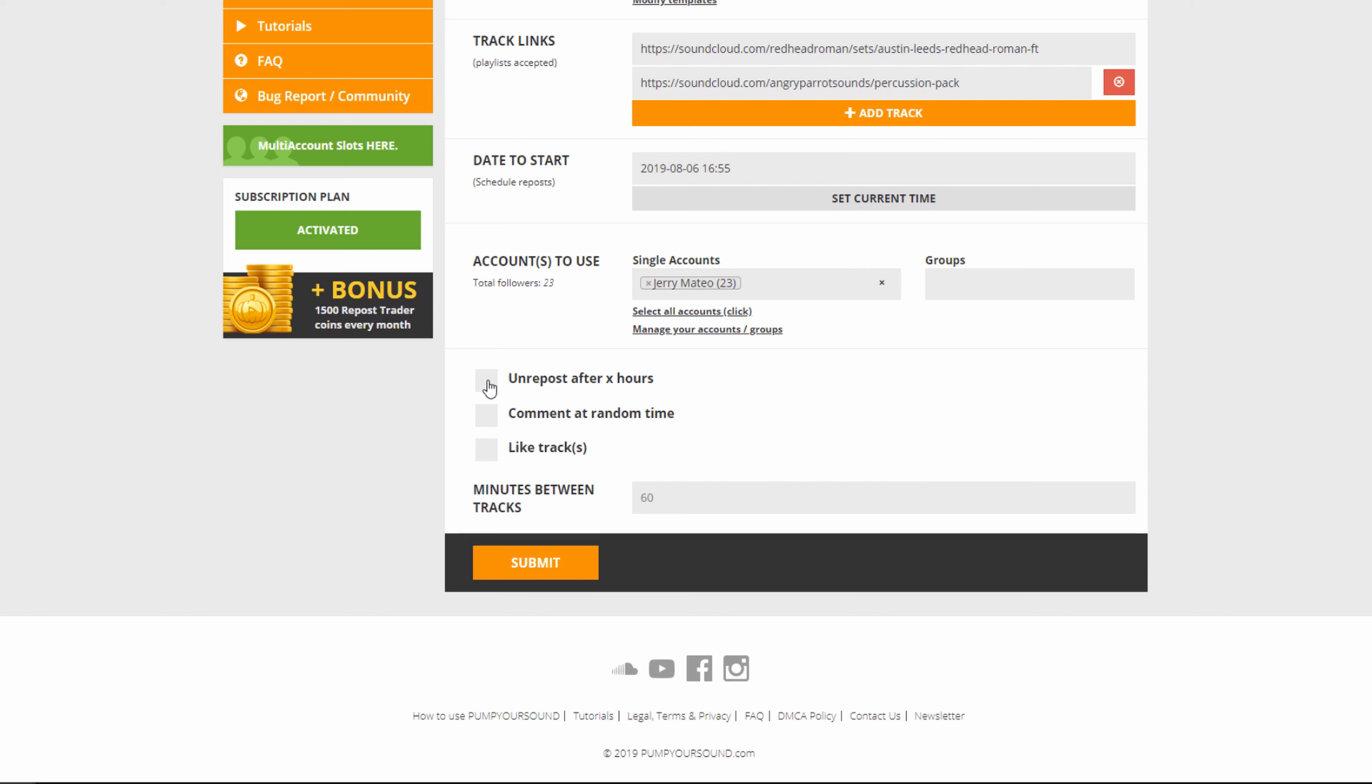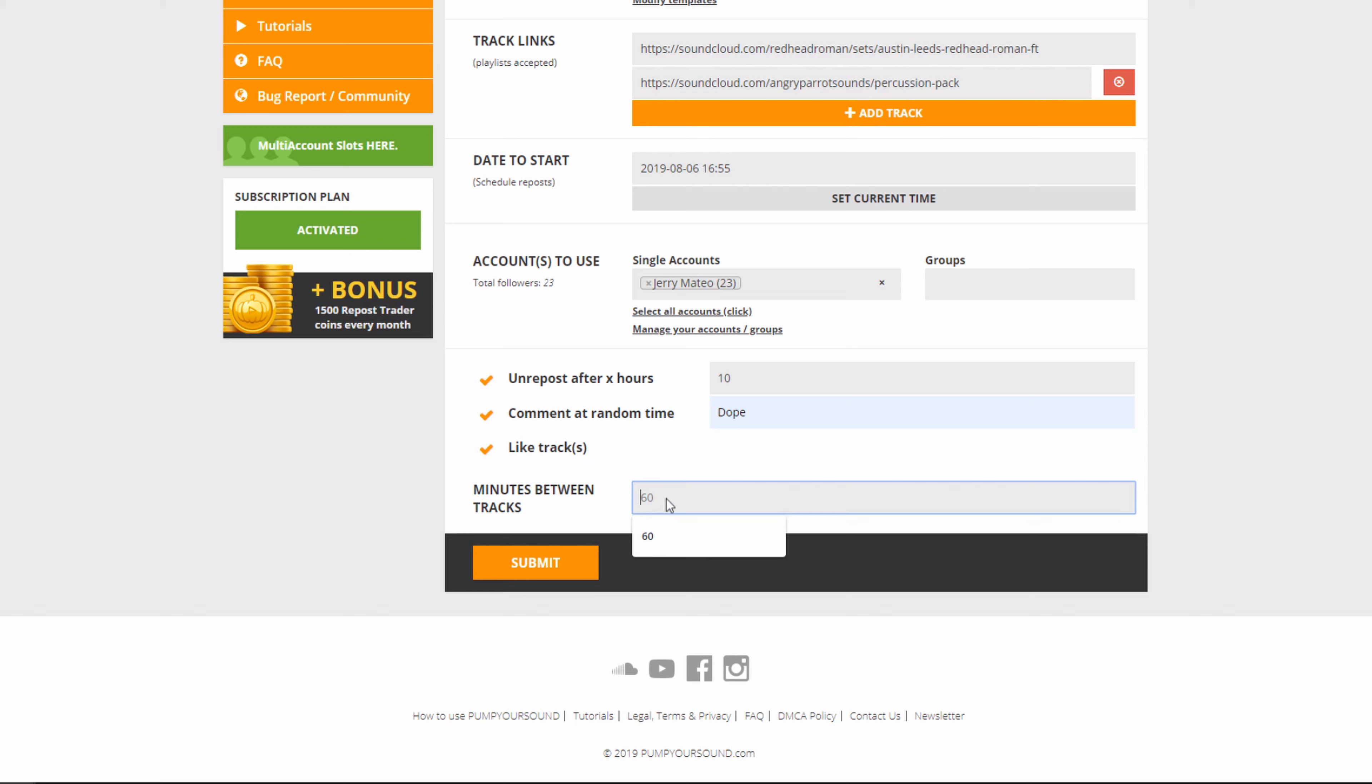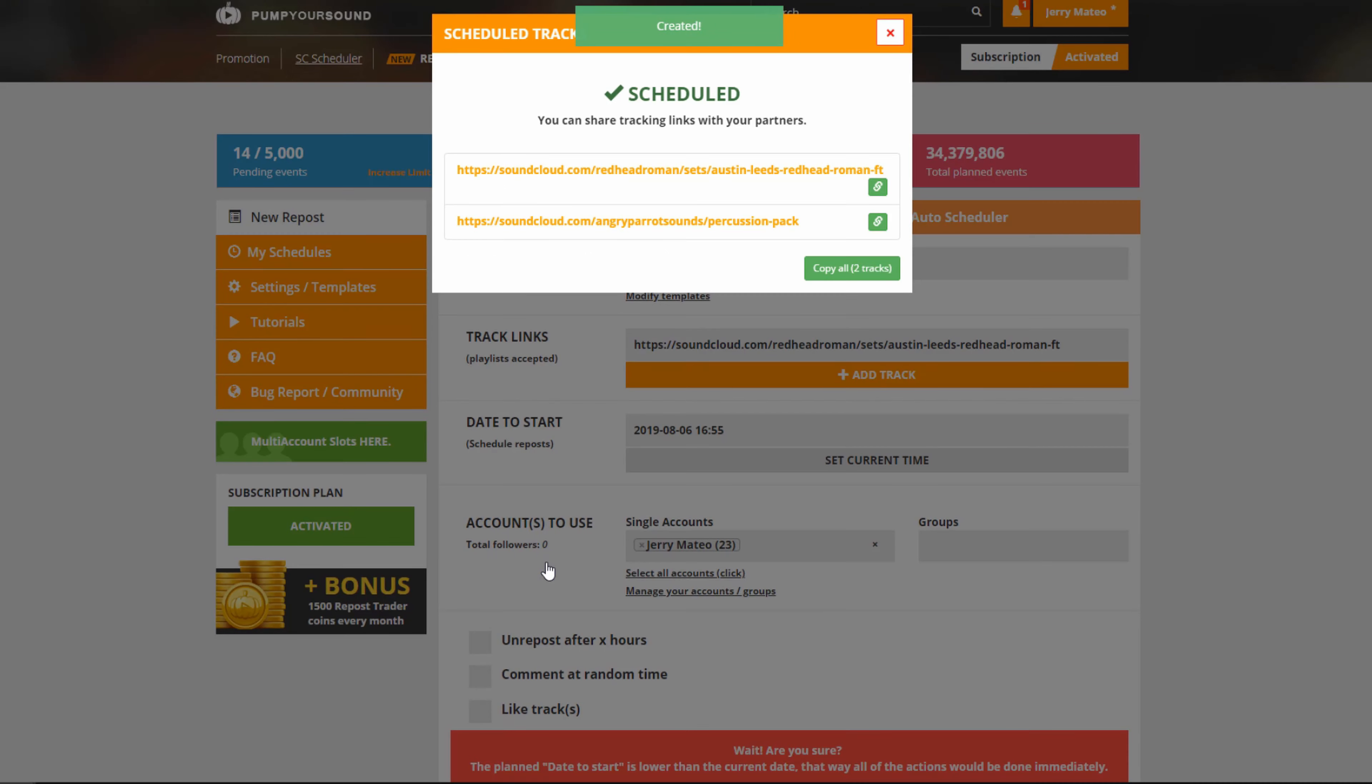And next we have the options on choosing when we're going to unrepost these tracks. In this case, I'm going to set this to 10 hours. I'm going to make sure that I have a comment at a random time, and I'm going to like the tracks. Next, I'm going to have the amount of time in minutes between tracks. So this is going to be how many minutes will pass by before the repost scheduler will repost a new track. In this case, I'm going to go for 120 minutes, which equals two hours. I hit submit and we're good to go.